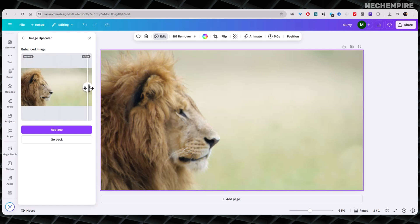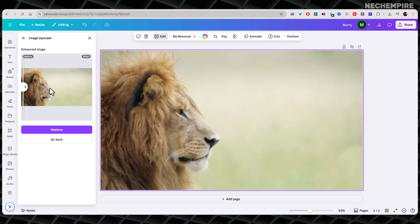And again, there's one thing to note. The Image Upscaler is a Canva Pro feature. If you're on the free plan, you might need to upgrade to use it.